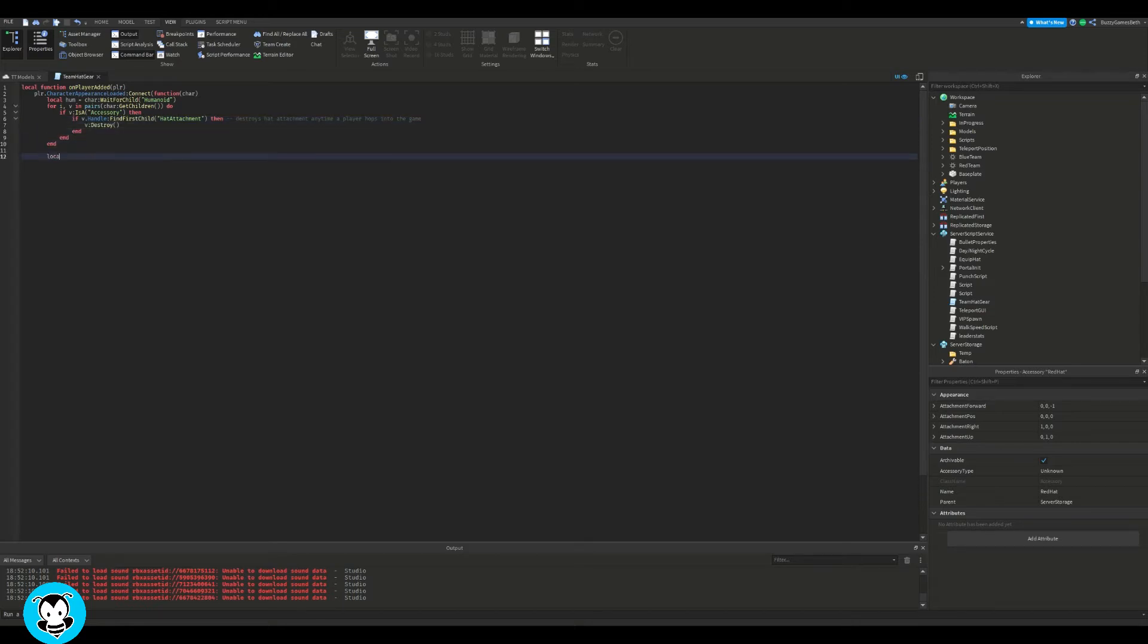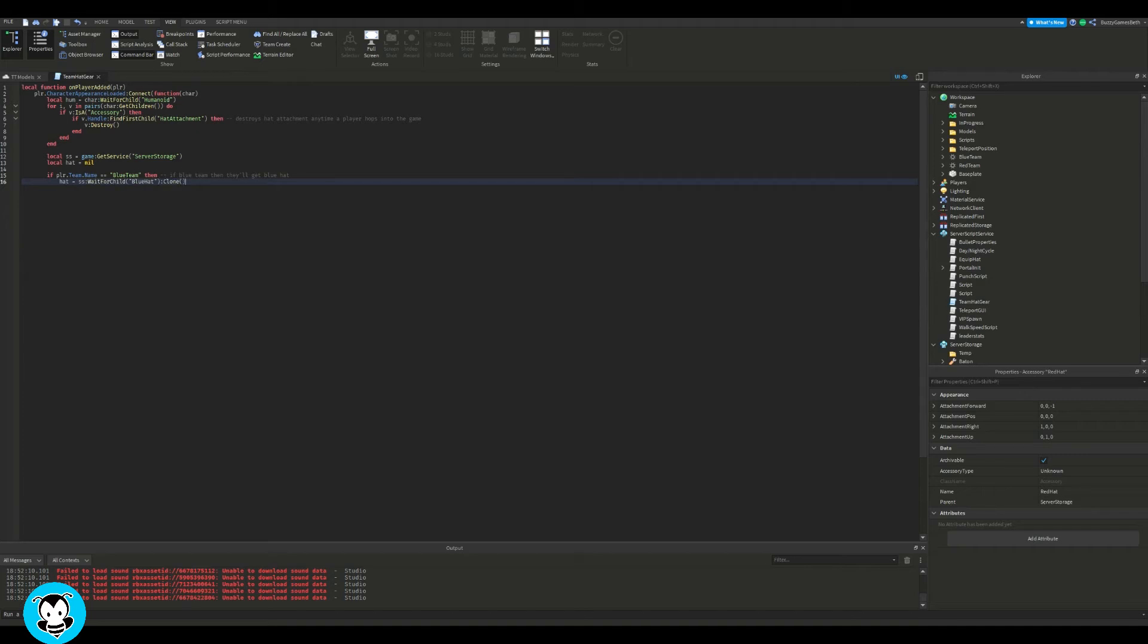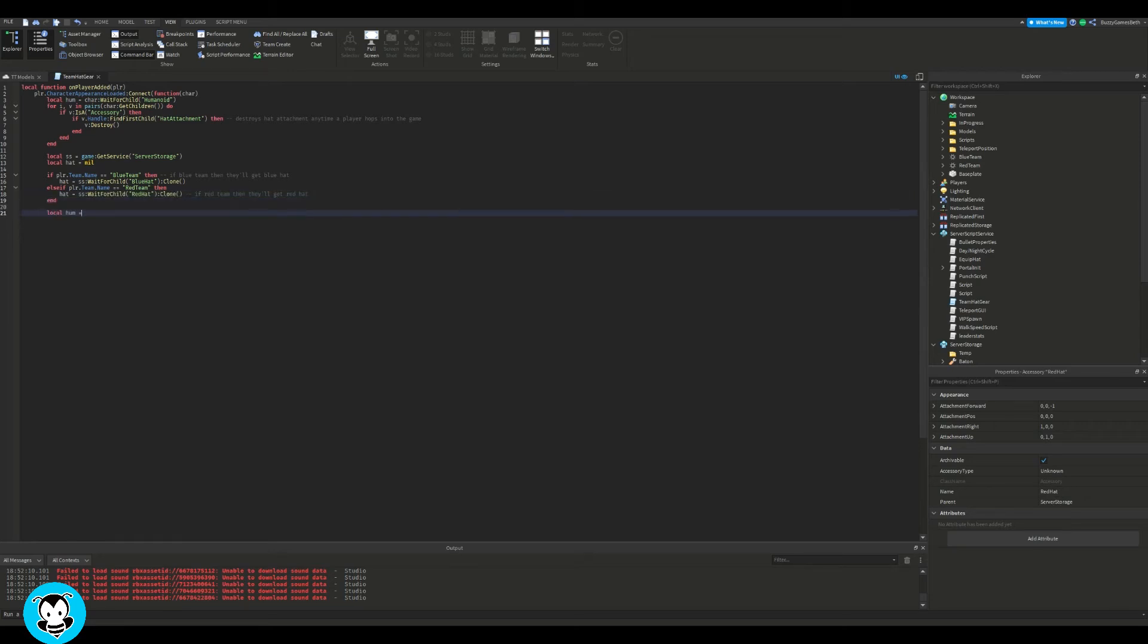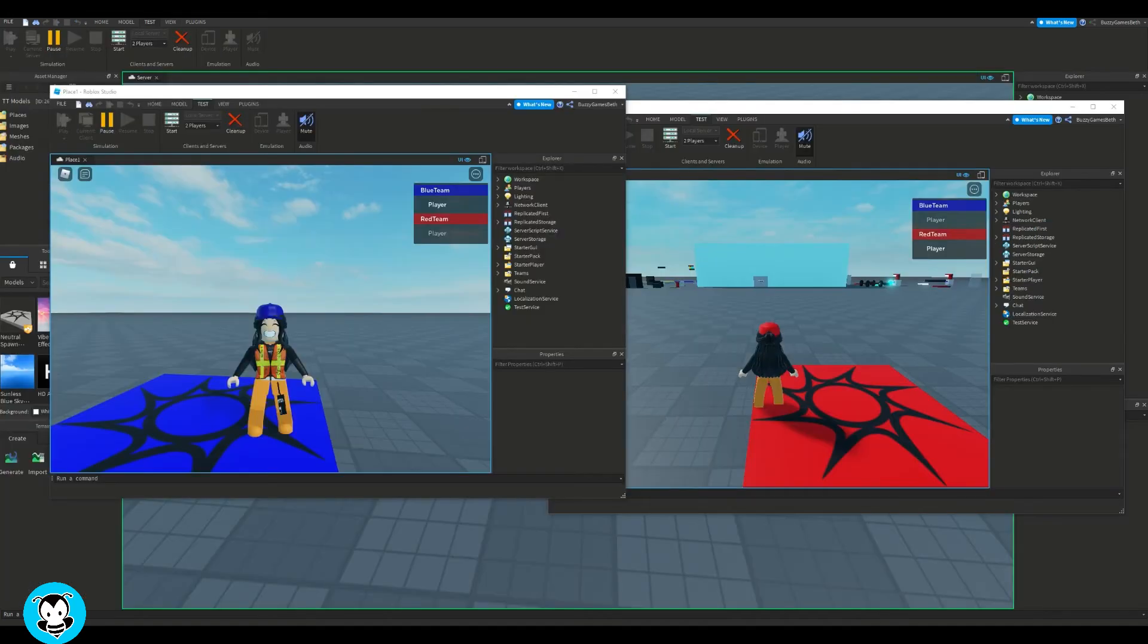Now, we're going to go ahead and reference our server storage. So we're going to do it so that if a player, if they're in the blue team, then they're going to get the blue hat. It's going to get cloned onto them. And it's the same thing for the red team. So if the player is spawned as the red team, then they're going to get the red hat cloned into them. And then it's going to go ahead and add that accessory, and then we're going to go ahead and call our function.